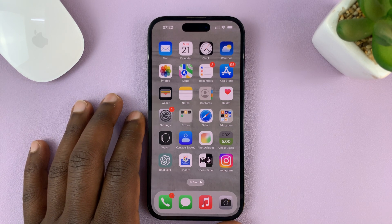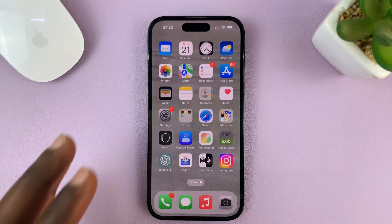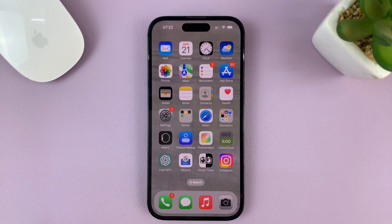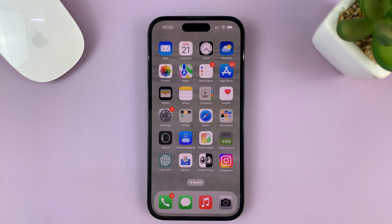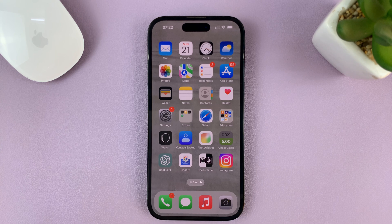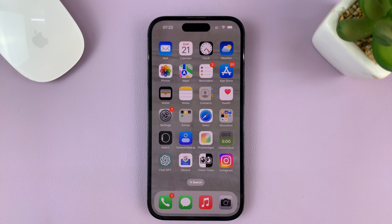I'll be showing you how to enable and also how to use the shake to undo feature on your iPhone. For this tutorial, I'm using the iPhone 14 Pro running iOS 16, but you can follow more or less the same instructions for other iPhones, especially the ones running iOS 16.